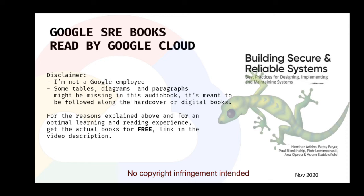Security incidents are inevitable. A common maxim in the industry states that there are only two types of companies: those that know they've been compromised, and those that don't know. The outcome of a security incident depends upon how well your organization prepares, and also how well you respond. To achieve a mature security posture, your organization needs to institute and practice an Incident Response capability, as discussed in the previous chapter.